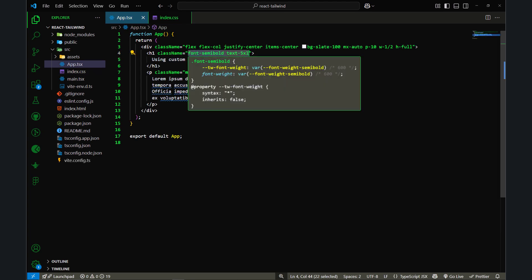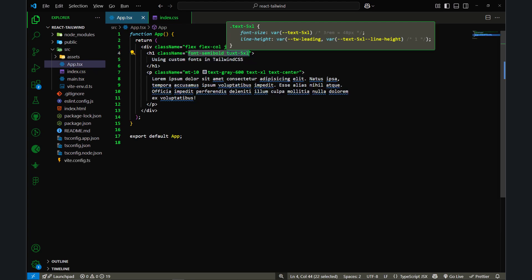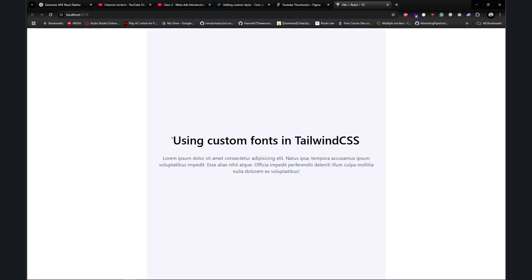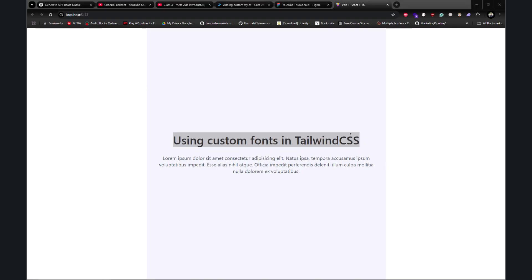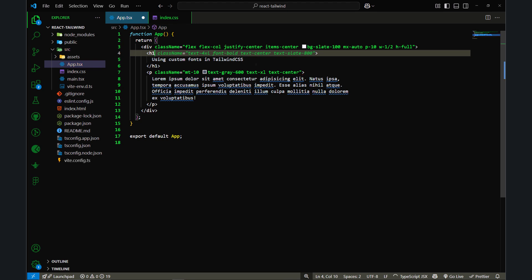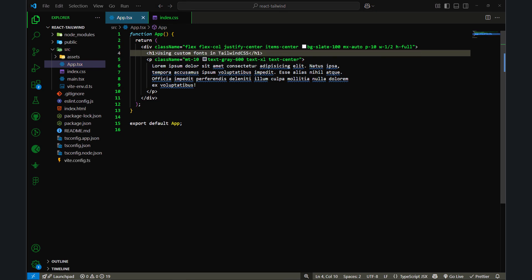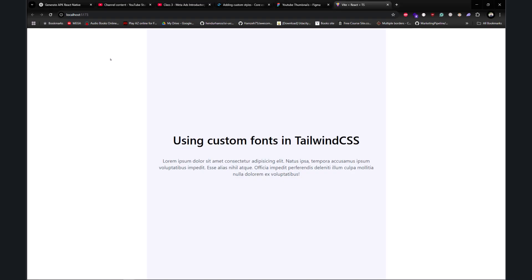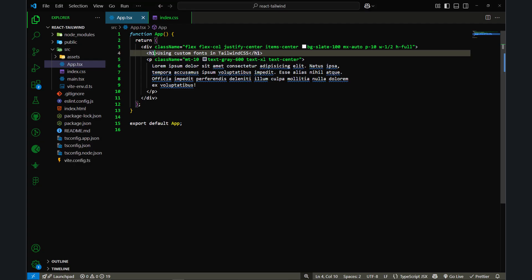I had applied font-semi-bold and text-5xl on the element. Let me remove these classes and also the className attribute, save the file, and go back to the browser. As you can see, nothing has changed — that's because I have styled the h1 element in the base layer.